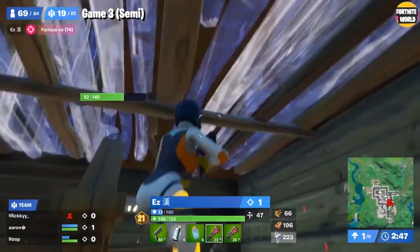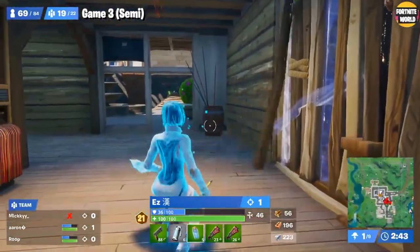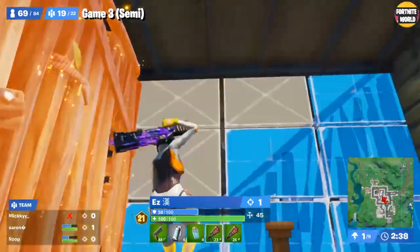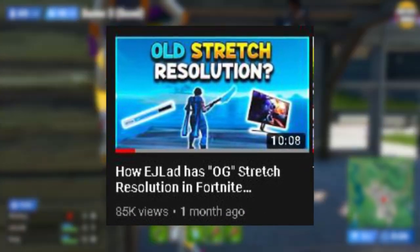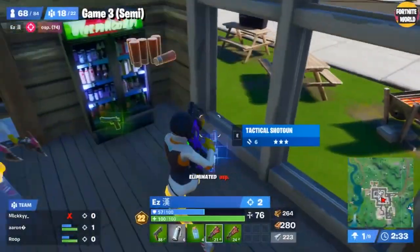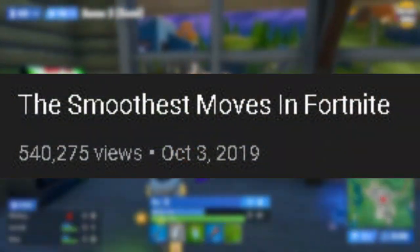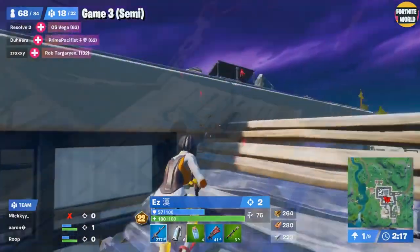In today's video we're talking about EJ Lad and how he really got OG stretch resolution in Fortnite. About a month ago on my channel, I made a video called 'How EJ Lad Has OG Stretch Resolution in Fortnite,' which got 85,000 views. I basically went through EJ Lad's own video called 'The Smoothest Moves in Fortnite,' which has 540,000 views, and I'll show a clip on screen now.